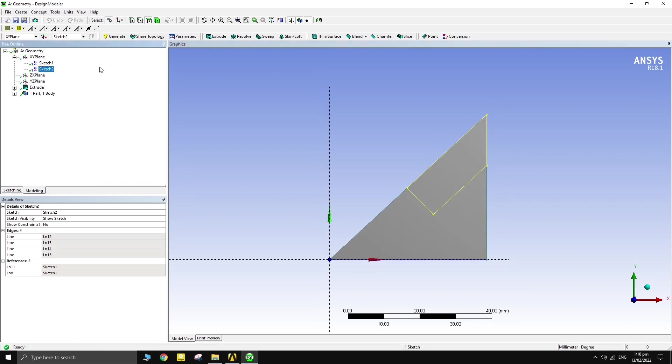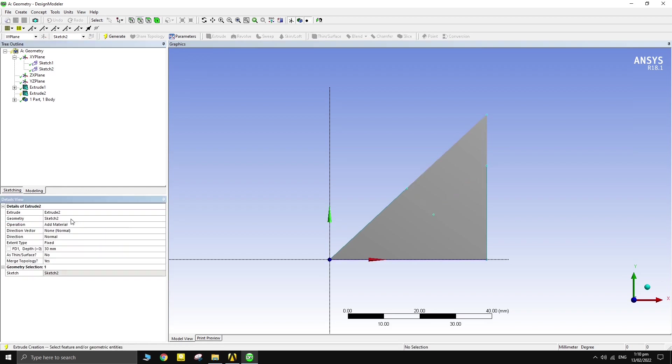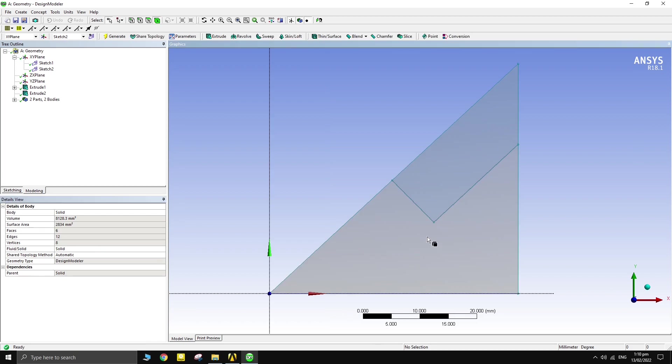Slice the body with the extrude option using the sketch. Now, we want to slice the body from the middle.